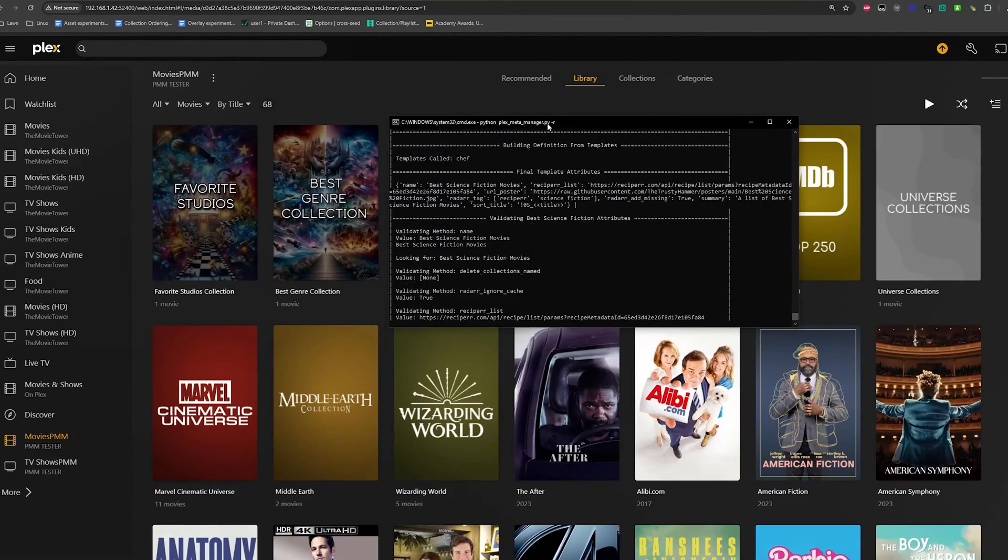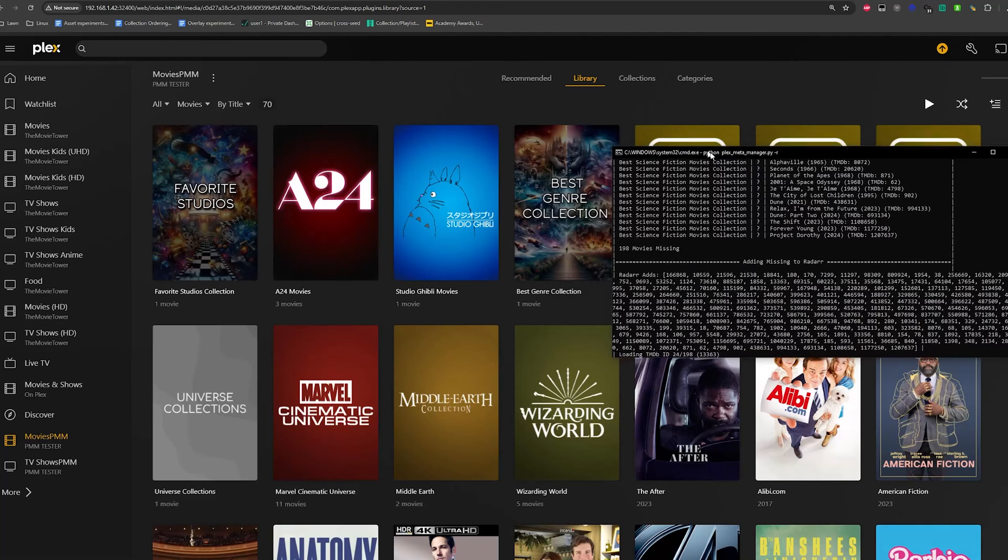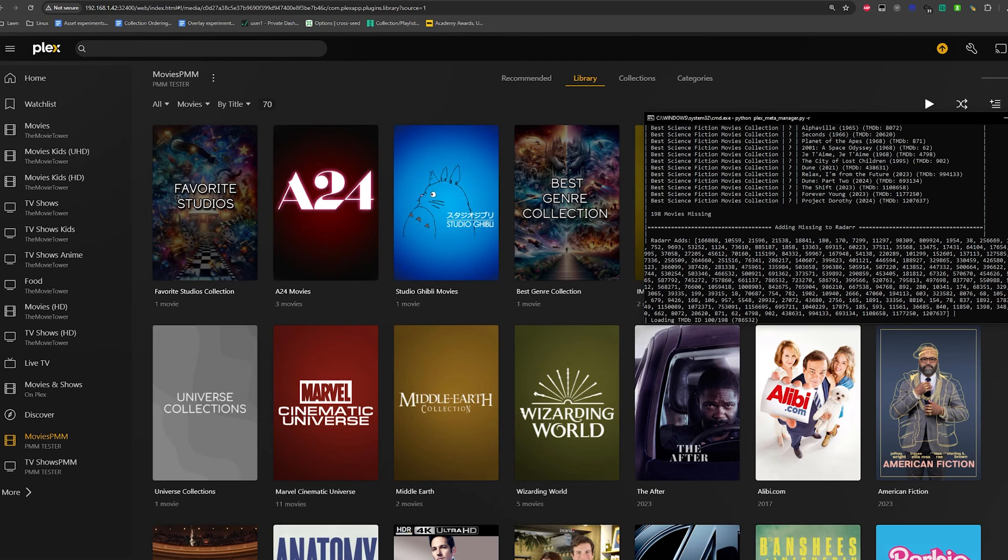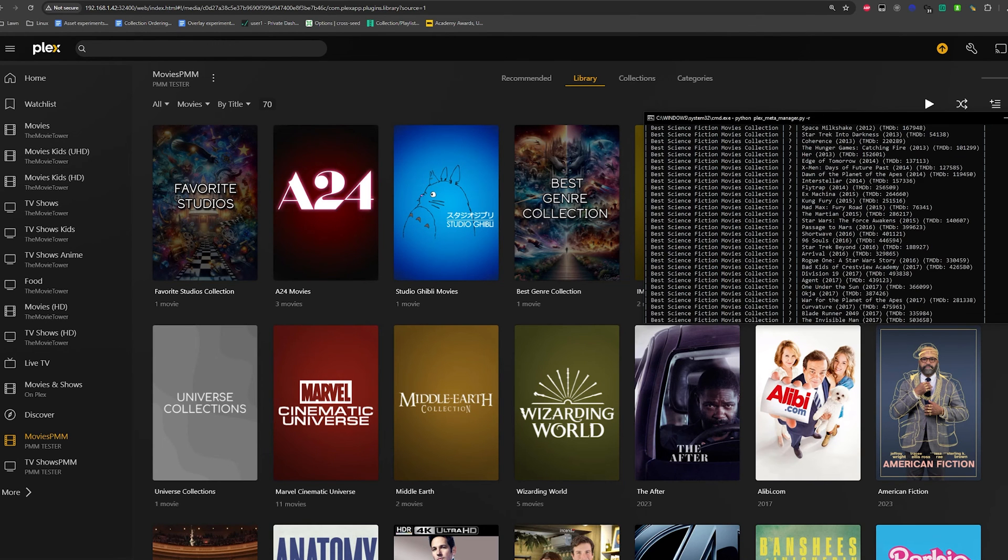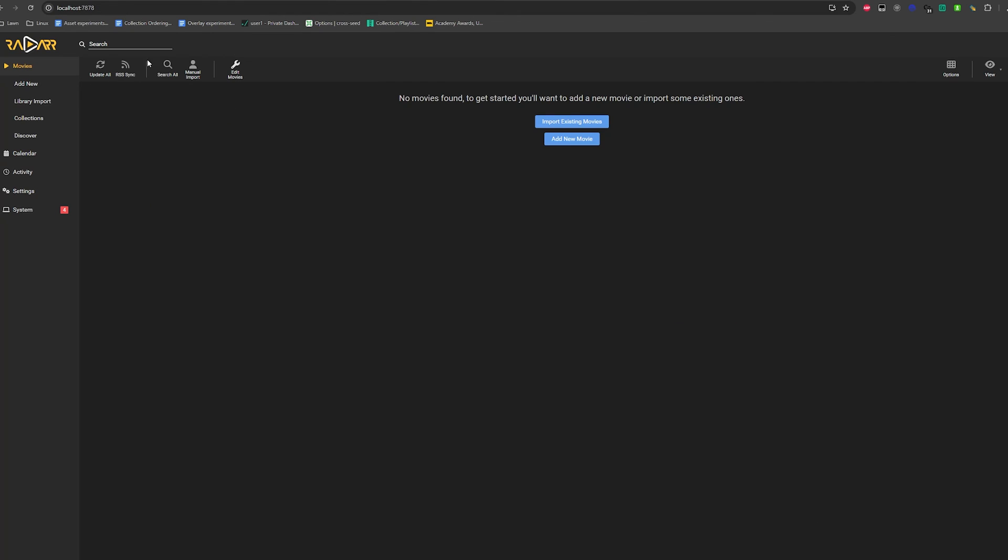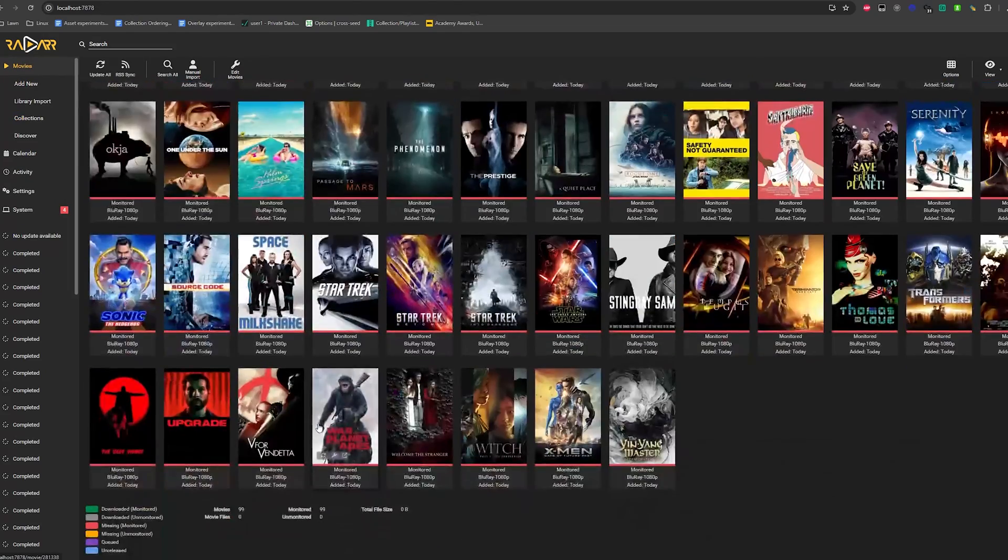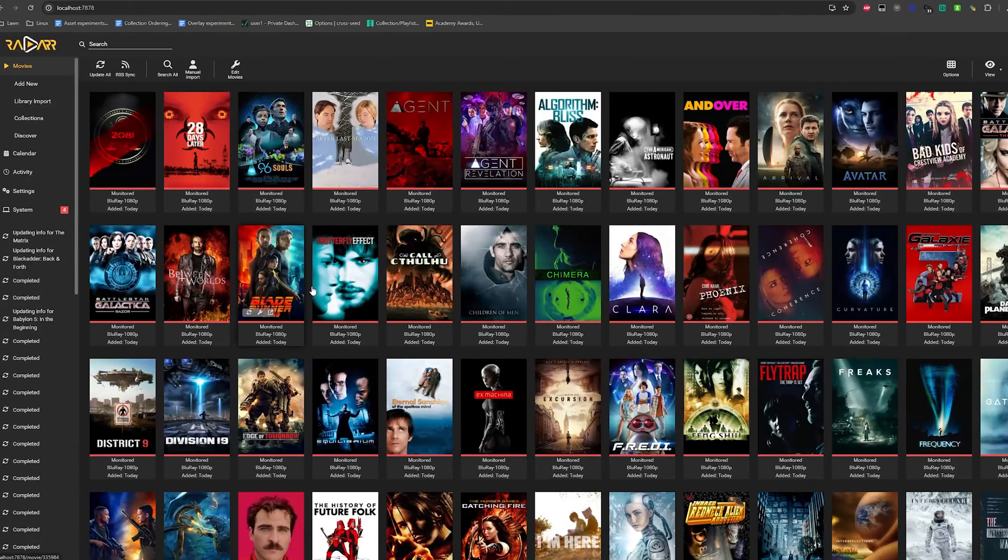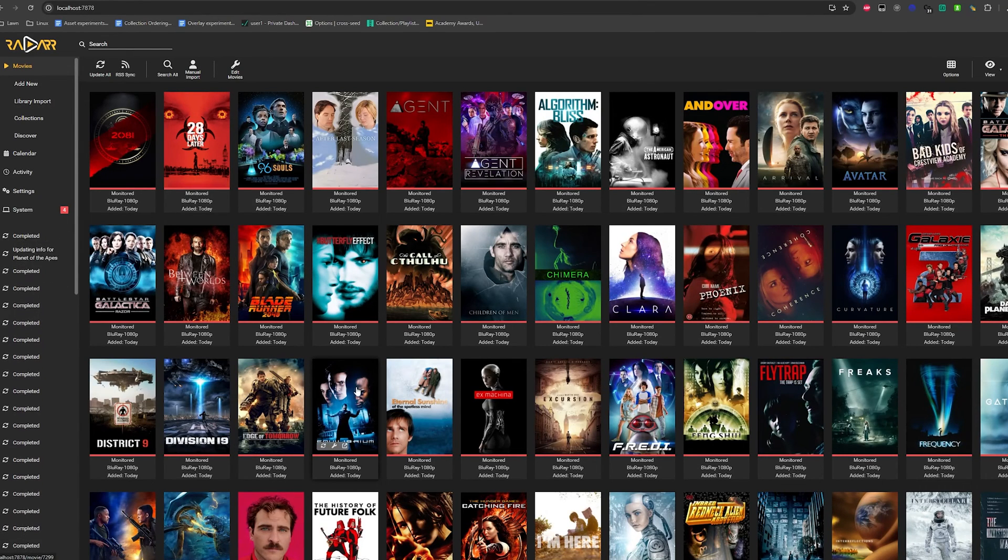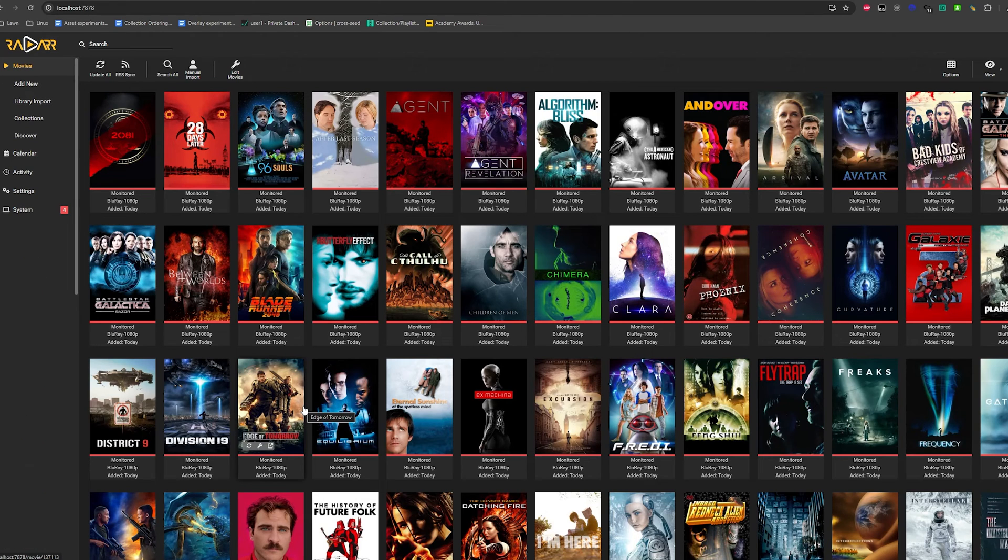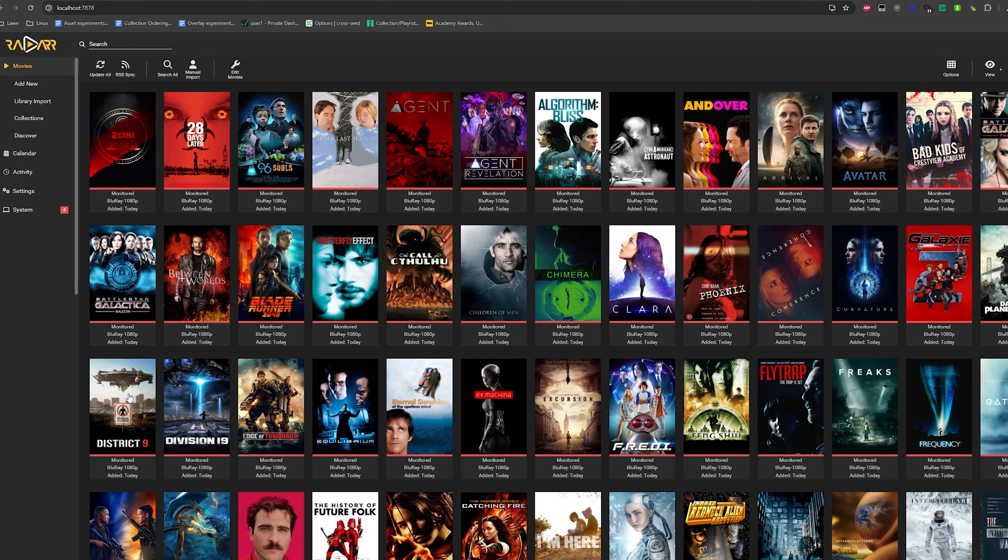So now we're going to go ahead and run the collection here and we can already kind of see that it's created the best genre collection. And now take a look at this. It's automatically grabbing all these movies. Take a look at all of this. It's searched all that list from recipear and it's adding it to radar. So if we check out radar here and let's take a look, look at this automatically all added to radar. And you guys, this is the power.